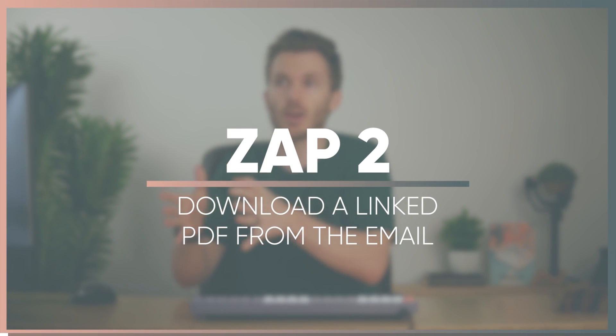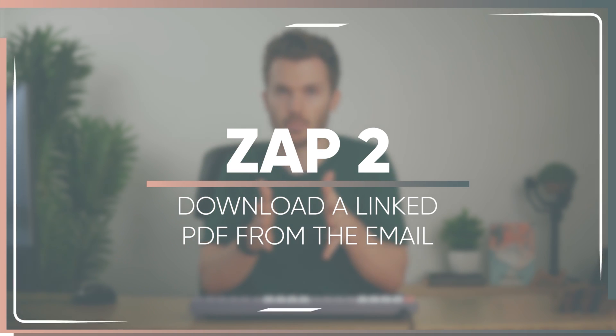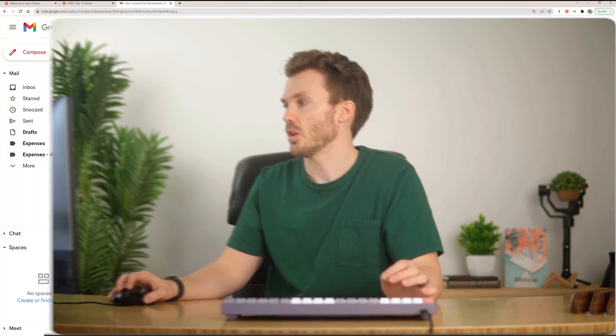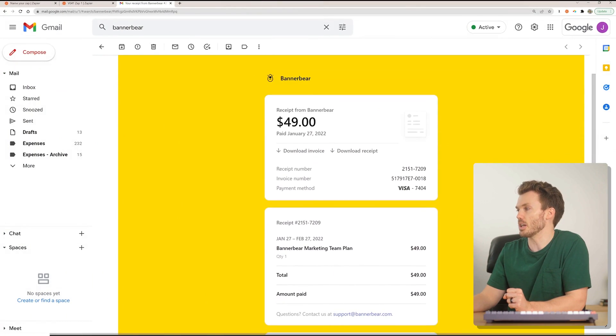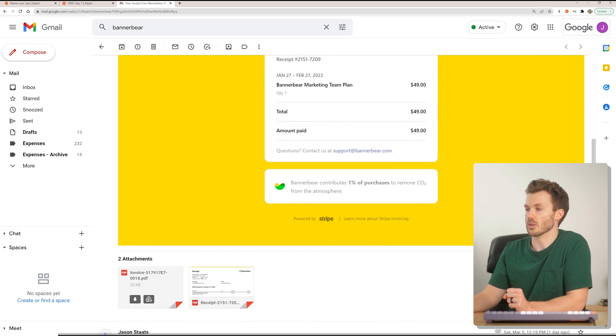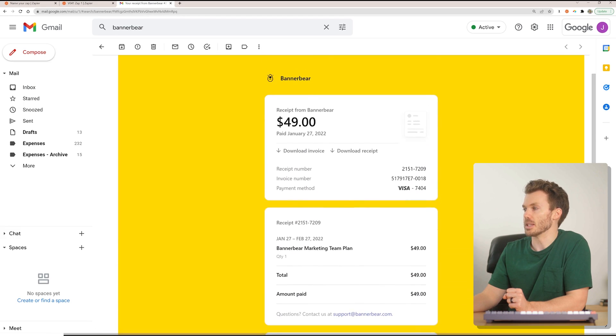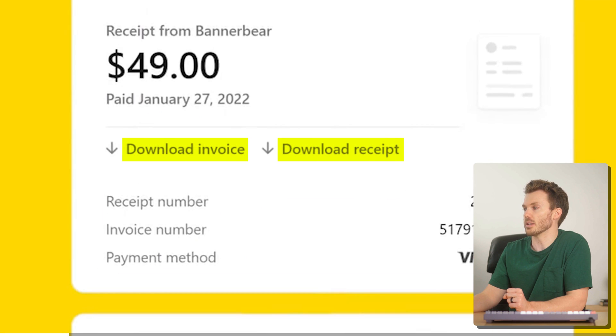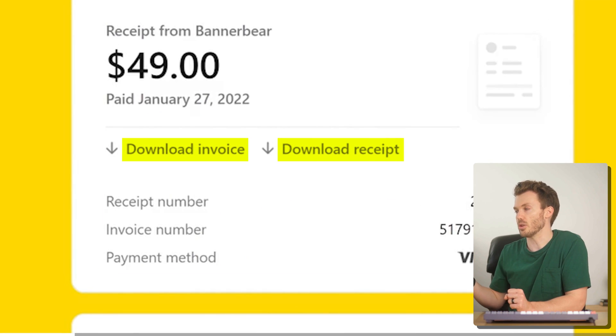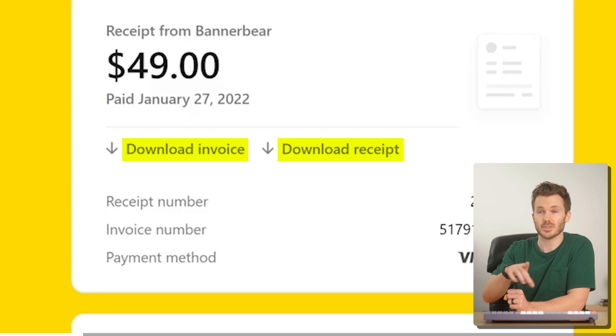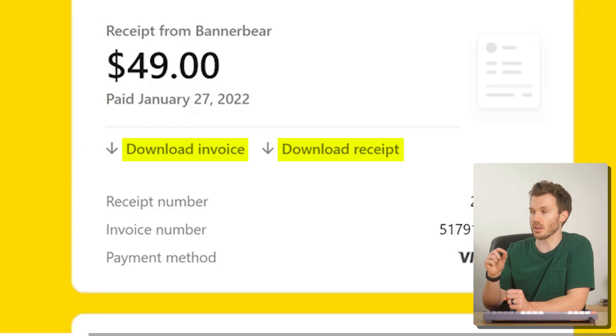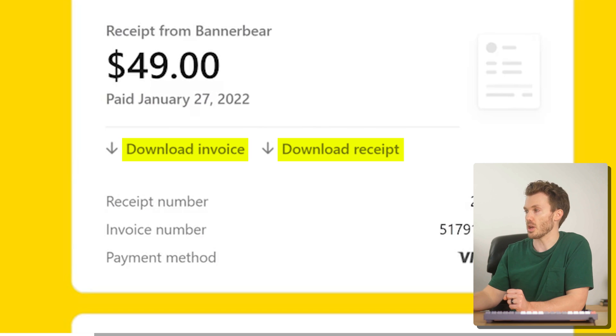Zap two is to download a file that's linked inside the email — not a file attachment, the file is linked inside the email. Document management services won't grab anything linked inside the email, just attachments. But we will fix it with science. We're going back to this same BannerBear email. While they do attach an invoice and a receipt, they're also linked from inside. If you hover over these buttons, there's a link that will take you out to a page to download that PDF. Some vendors only give you a link to the file, not the actual attachment.